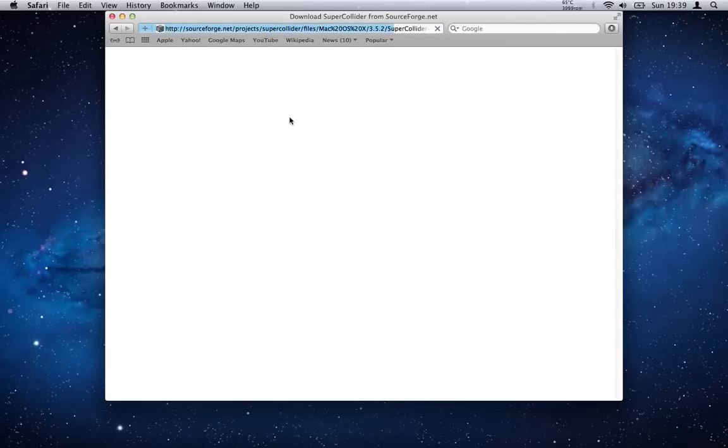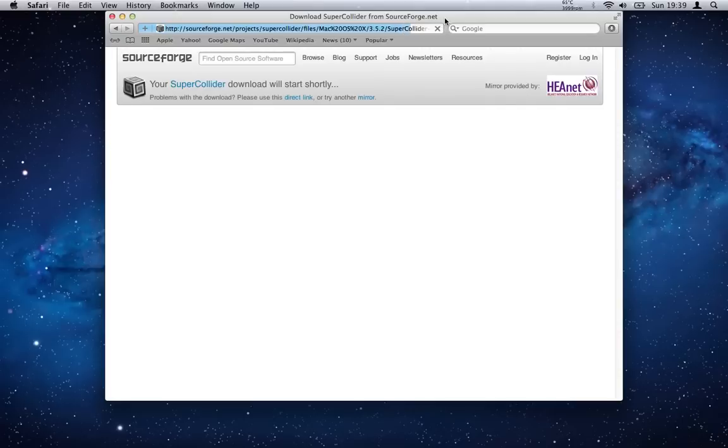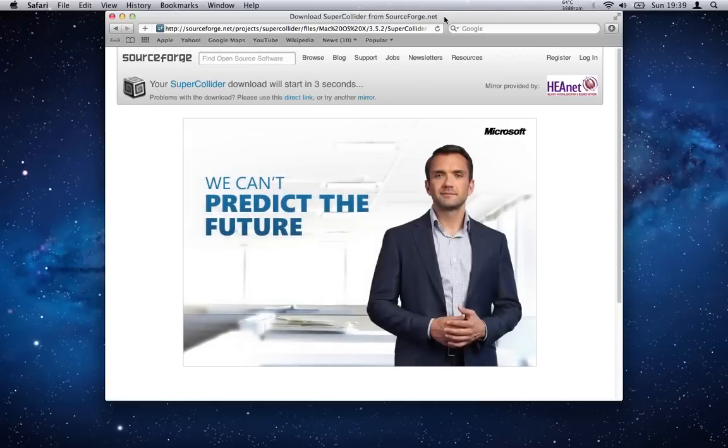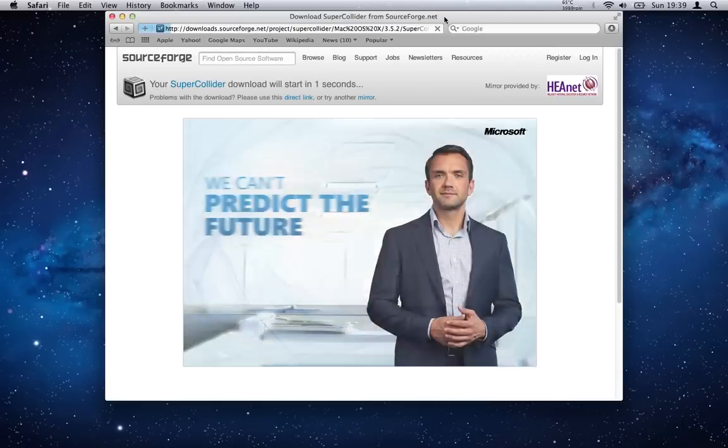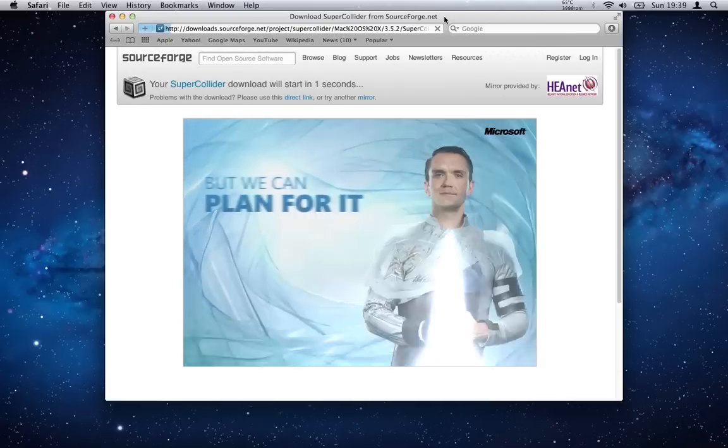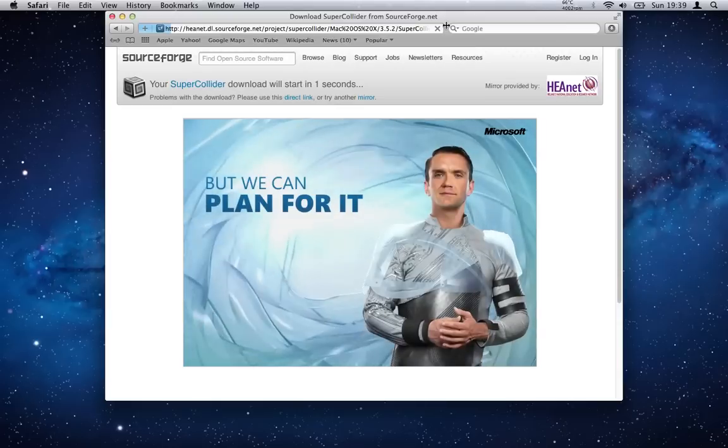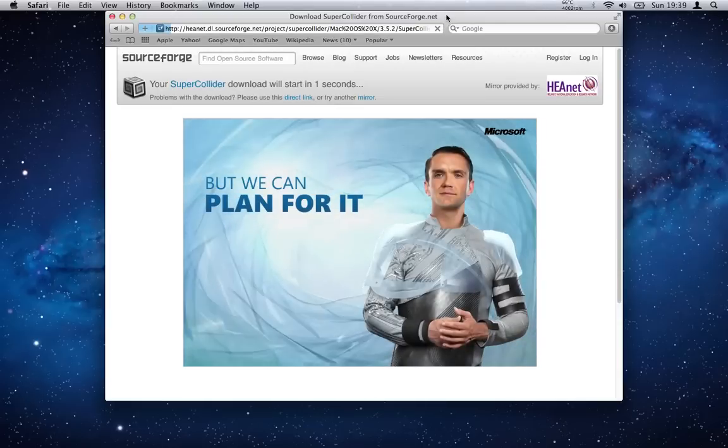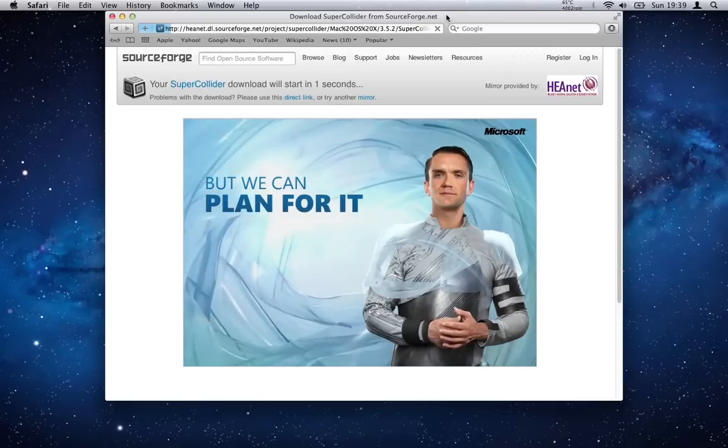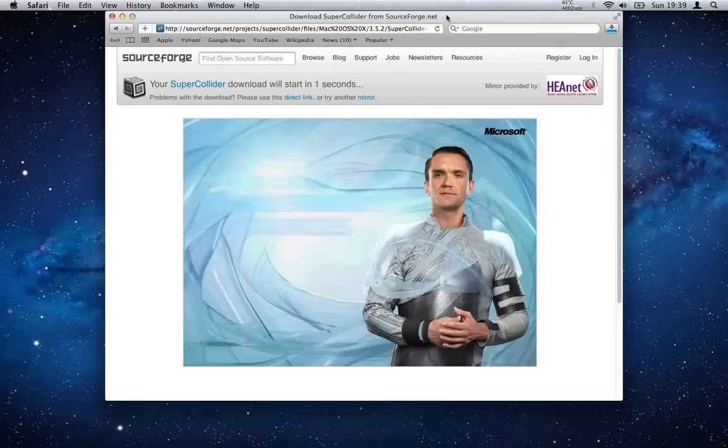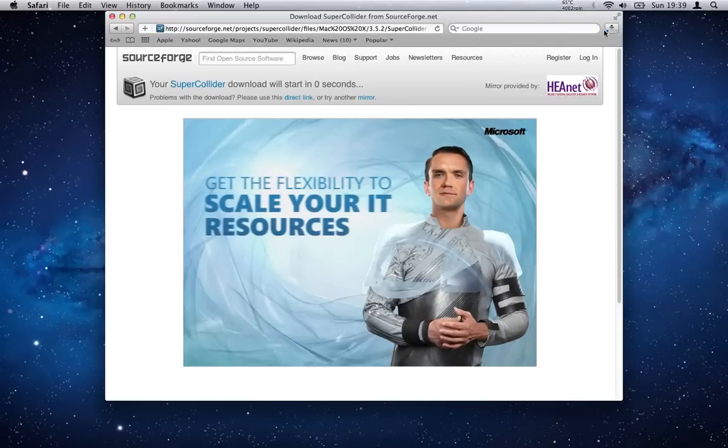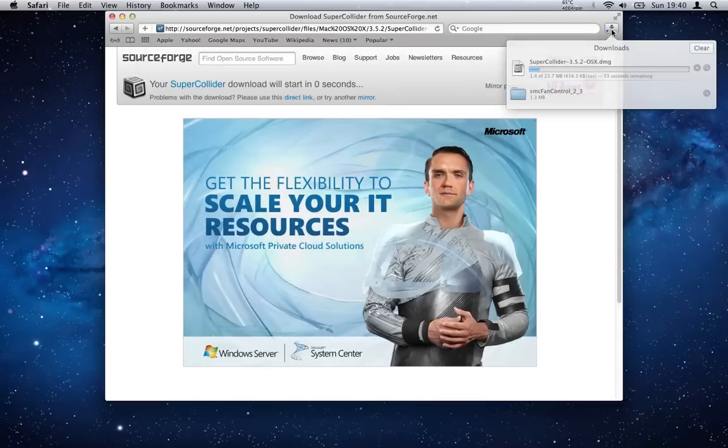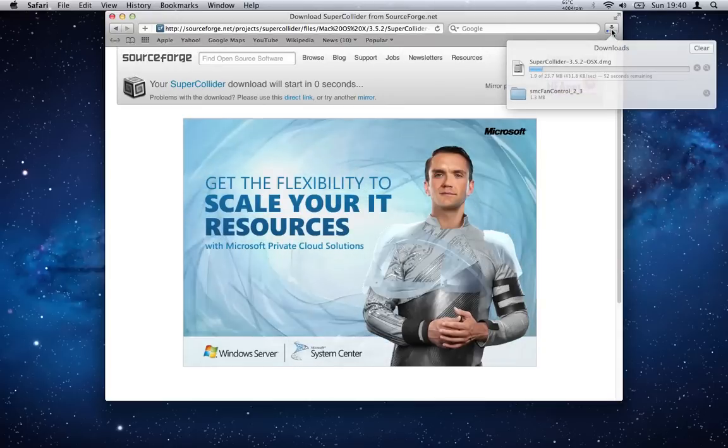So hit the download button. It shouldn't take too long, it's usually quite a small file. Keep checking back every now and again. We're up to version 3.5.2 at the minute as the most recent version—it was released in May of 2012. So the download will start, shouldn't take too long.